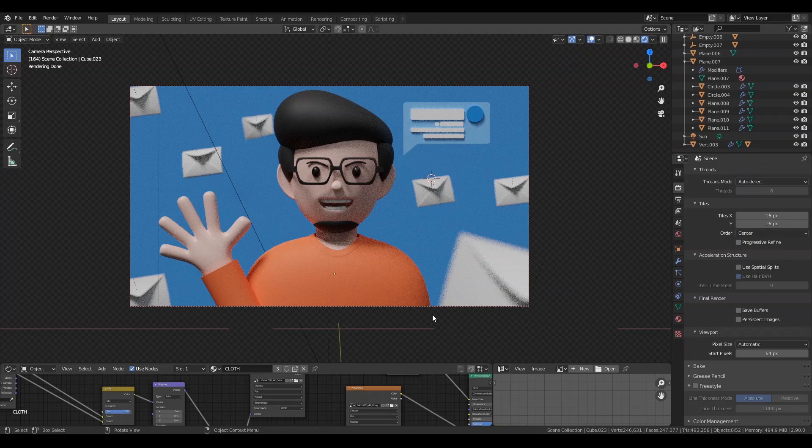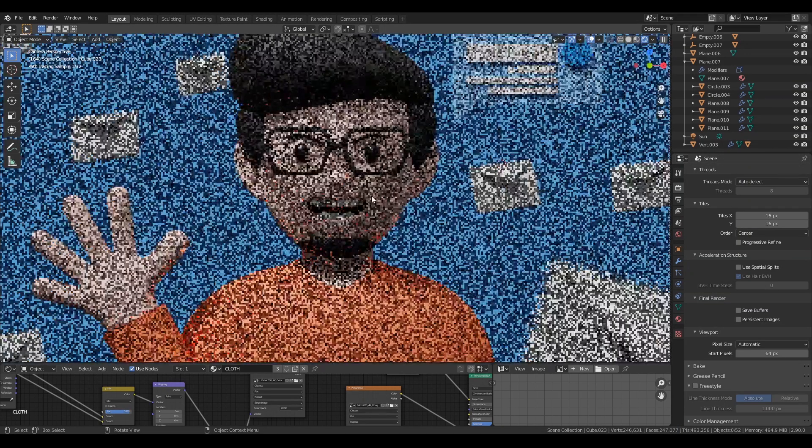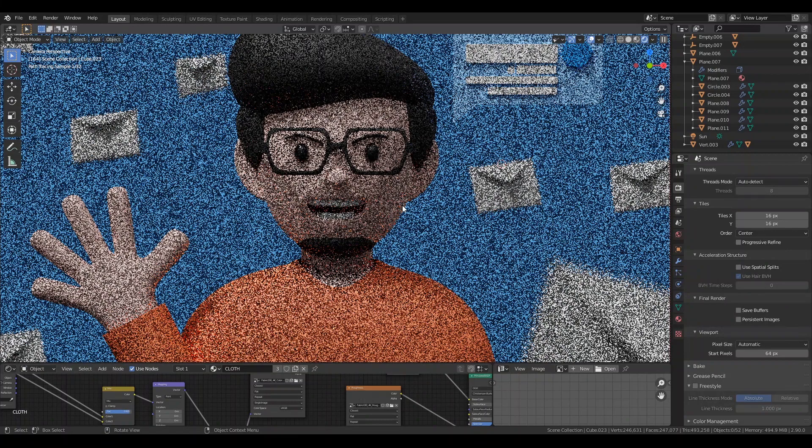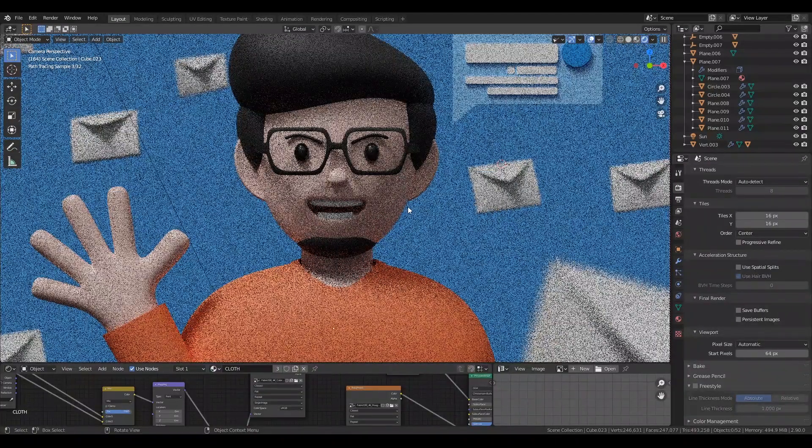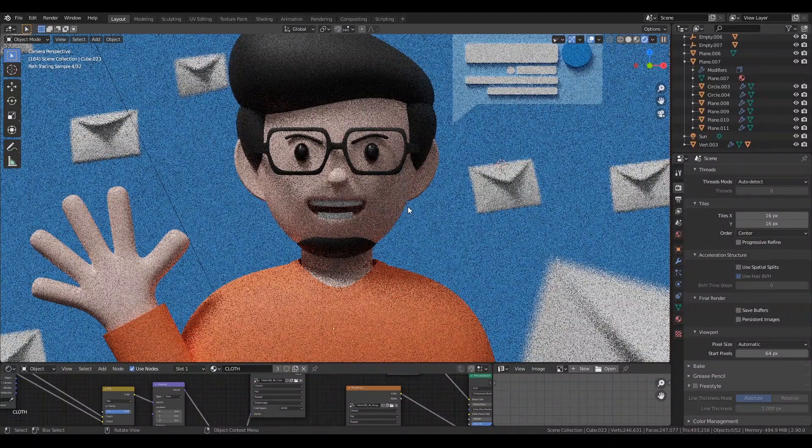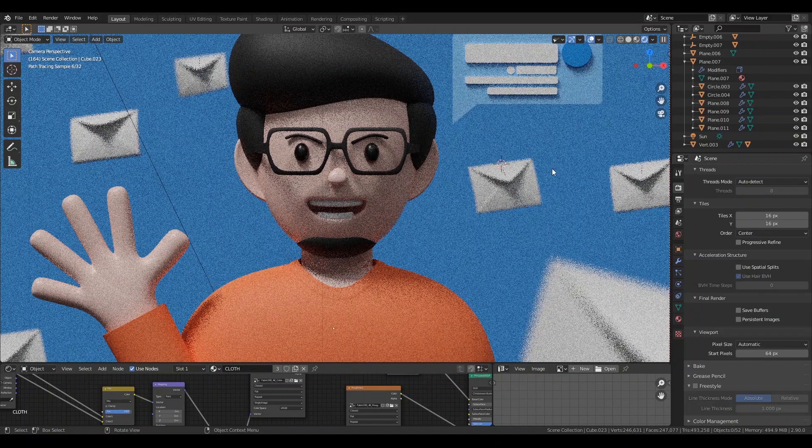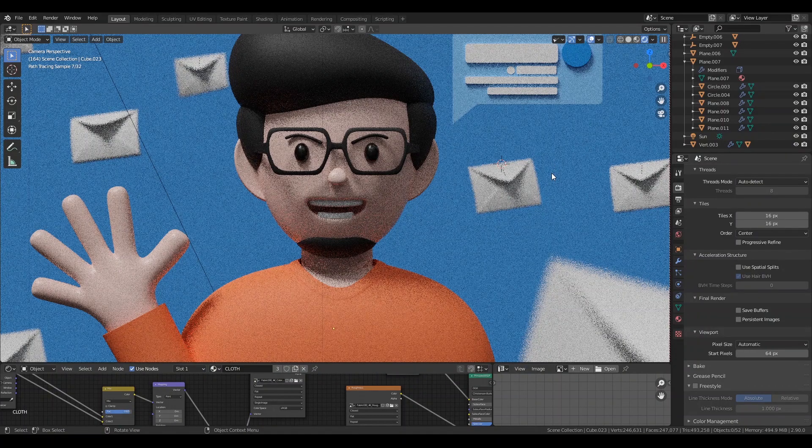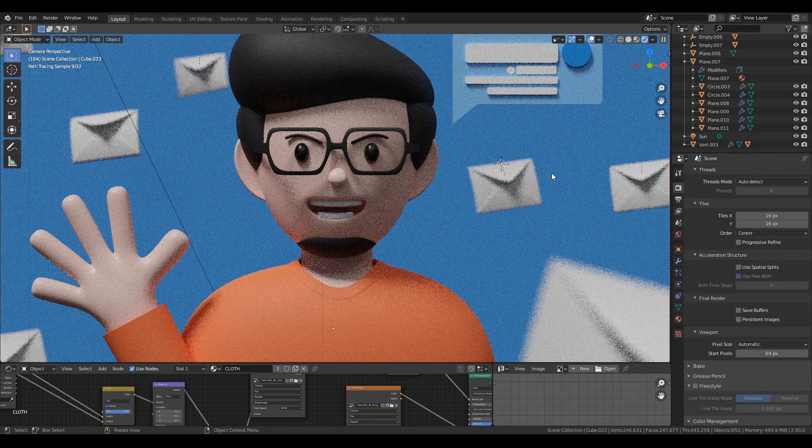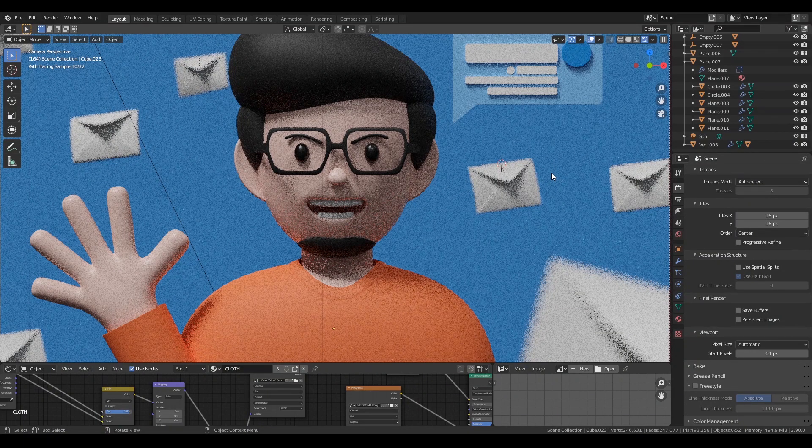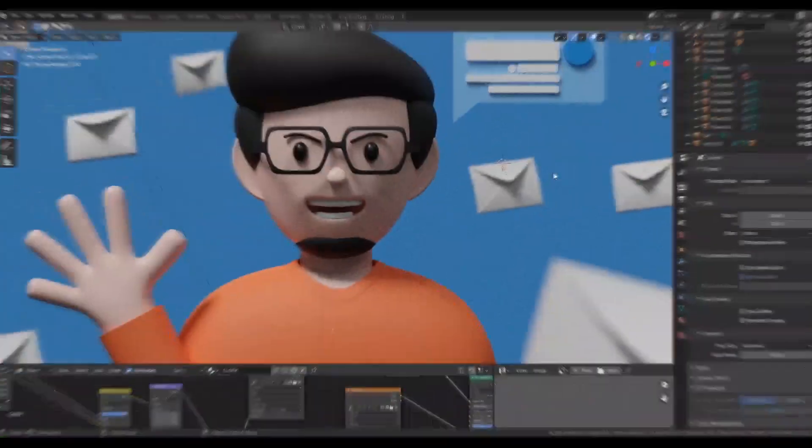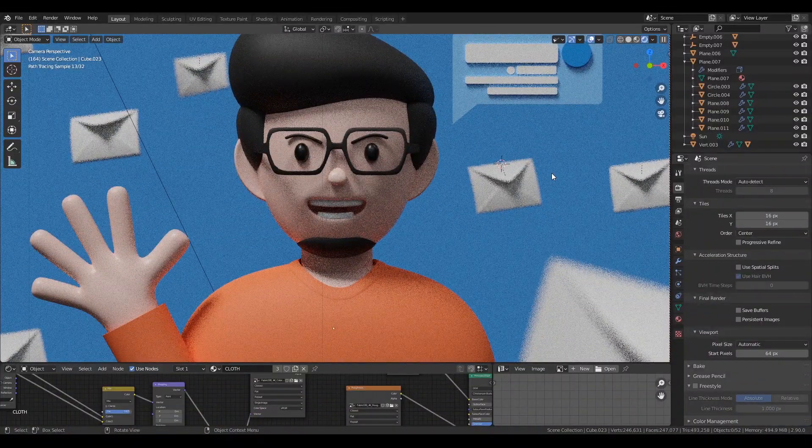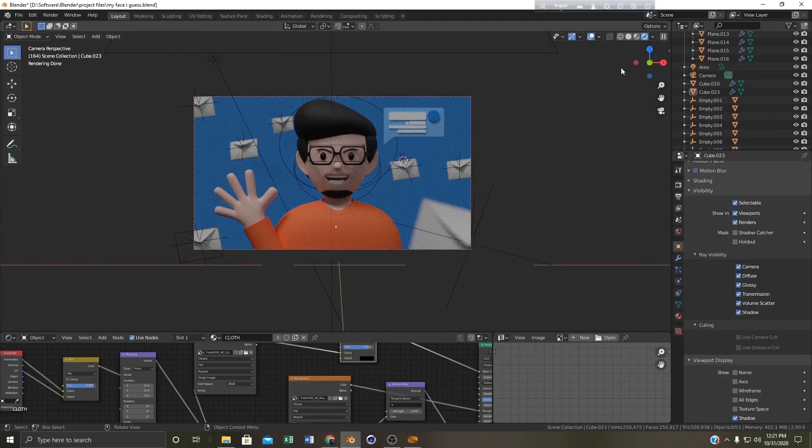We are going to follow a much easier and faster way. And another thing, if you are new here please consider subscribing because it means a lot to me. So without wasting any more time let's get started.